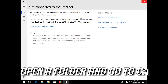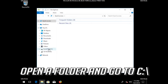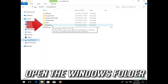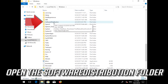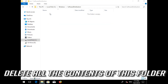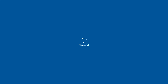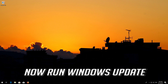Open a folder and go to C:\Windows. Open the Software Distribution folder. Delete all the contents inside this folder. Now restart. Run Windows Update.